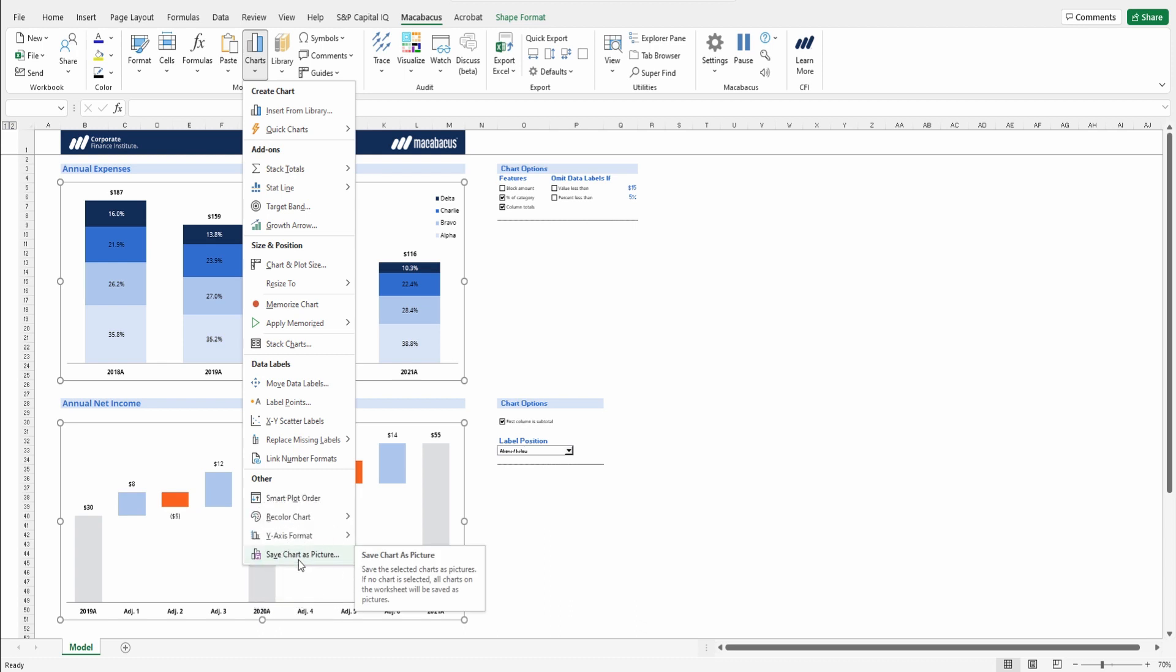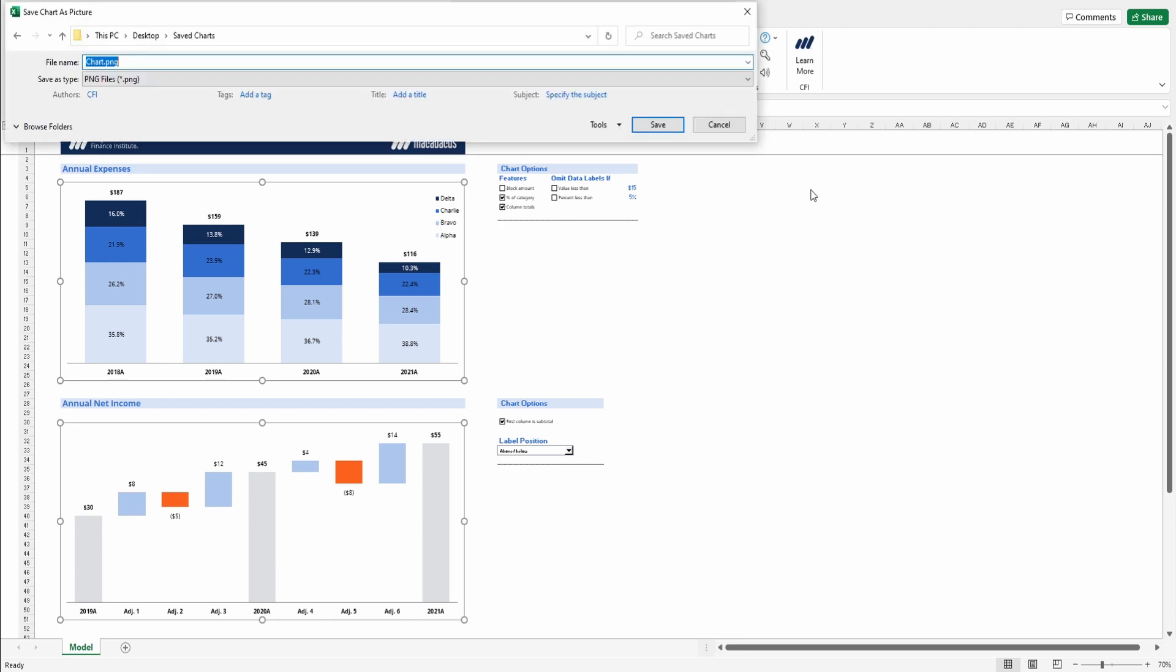And if we had no charts selected, it would just save all of the charts in the active worksheet, but let's just press Save Charts as Pictures.